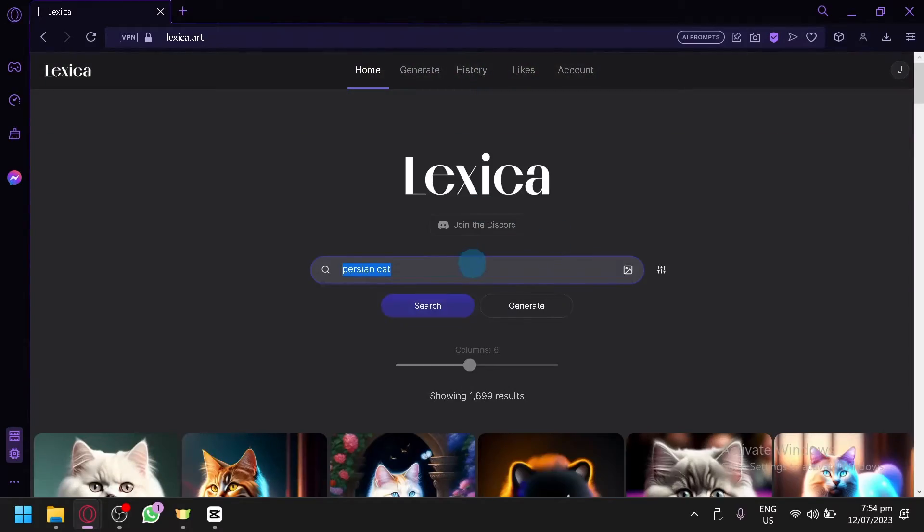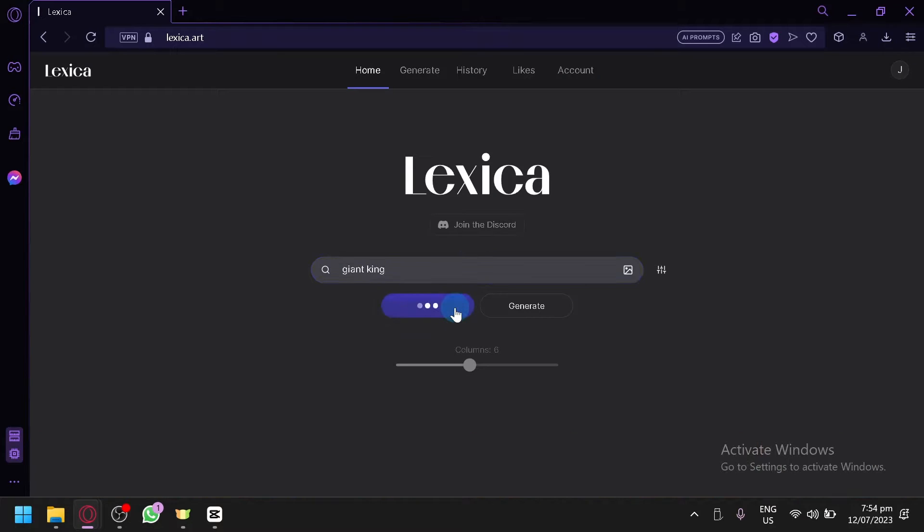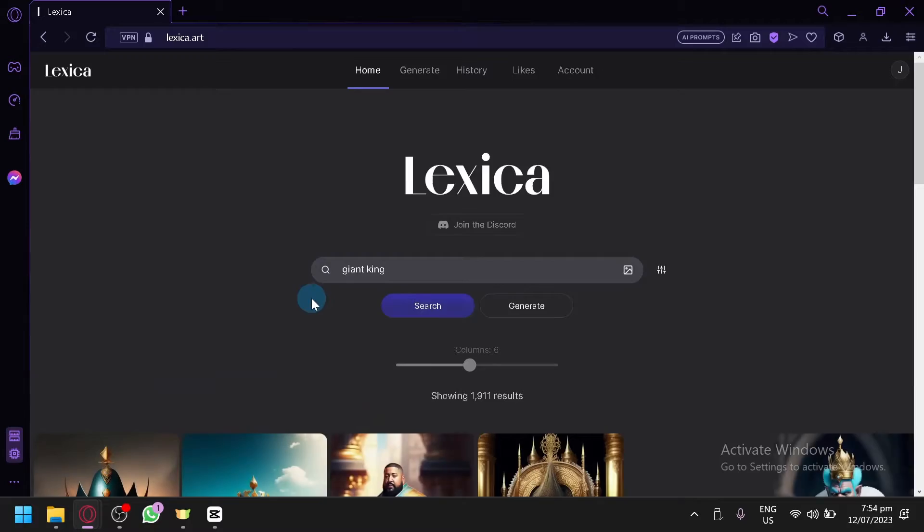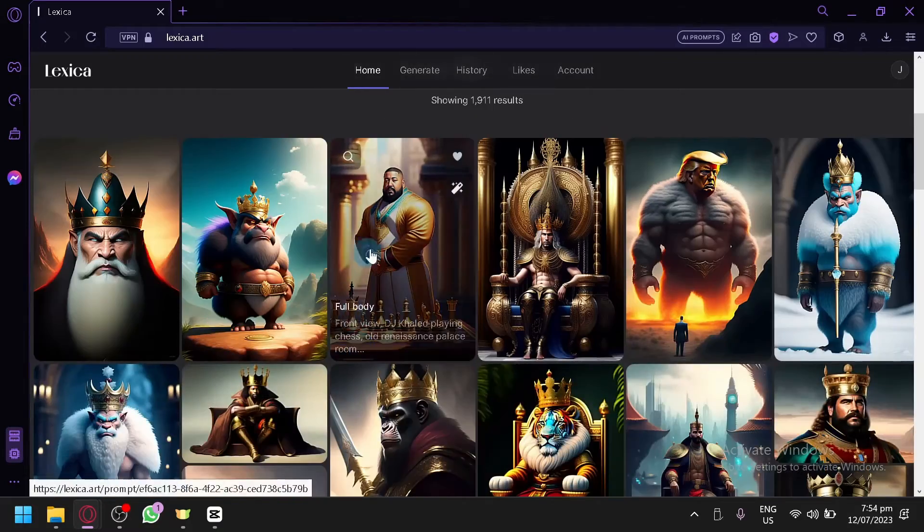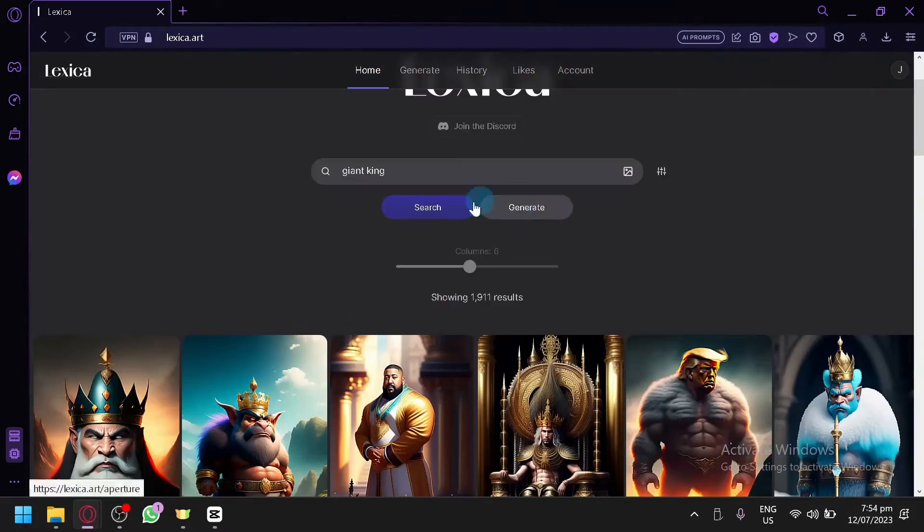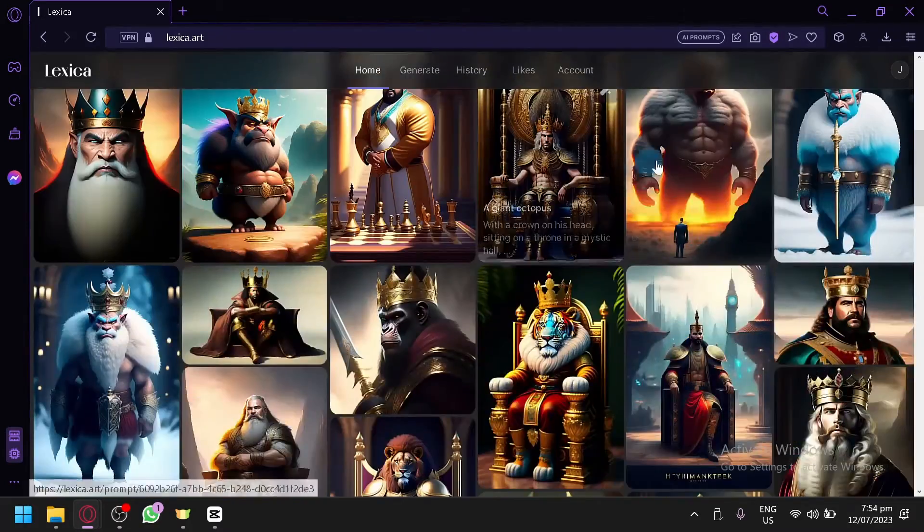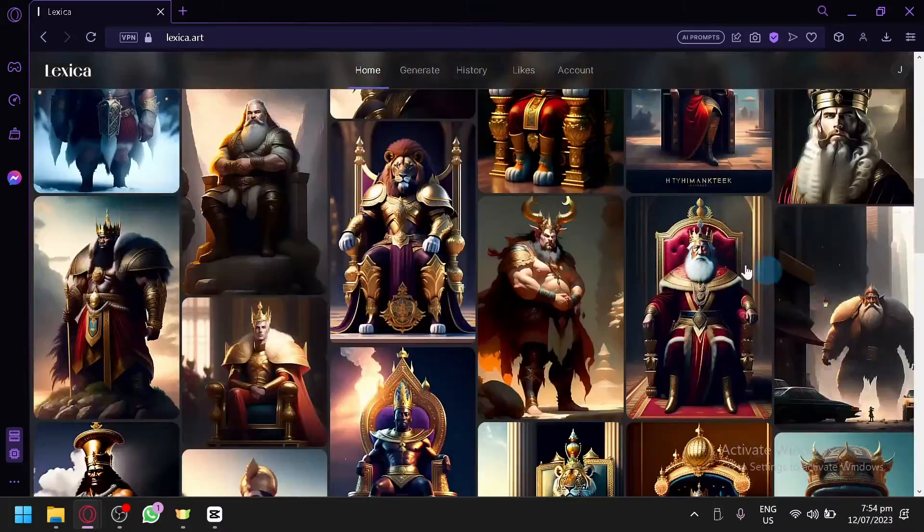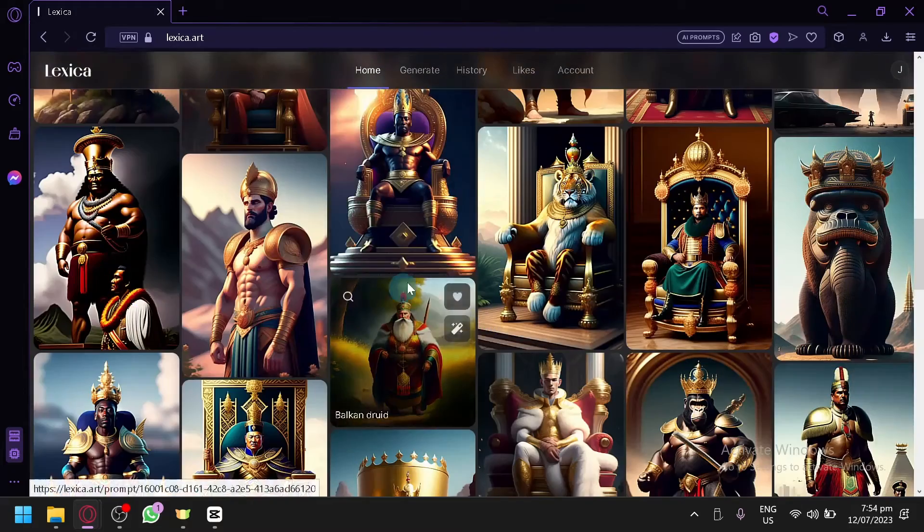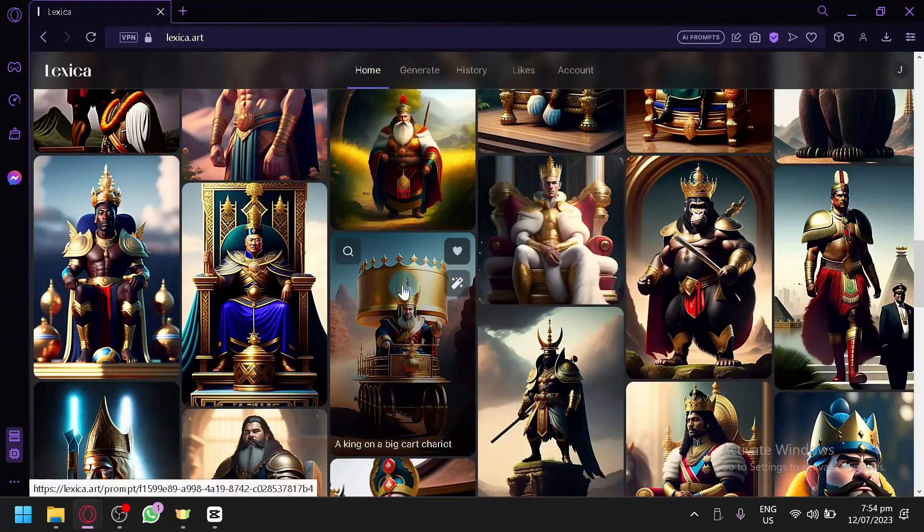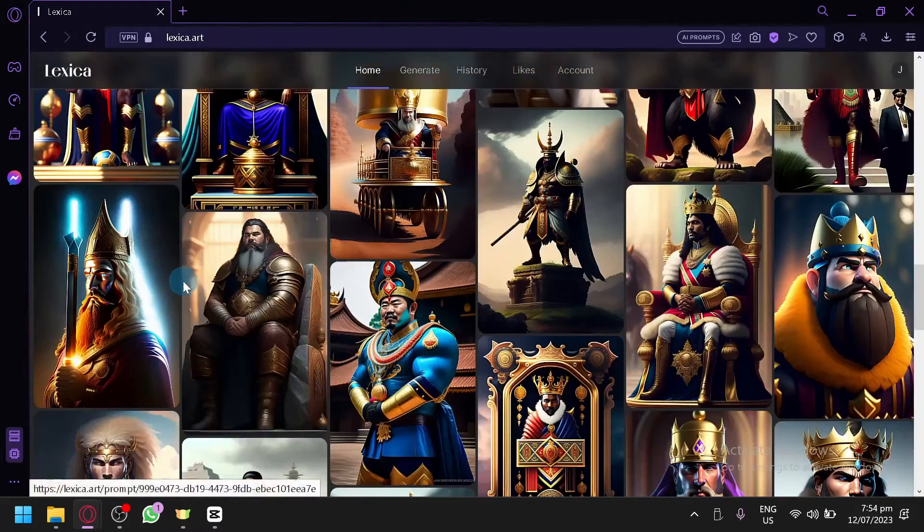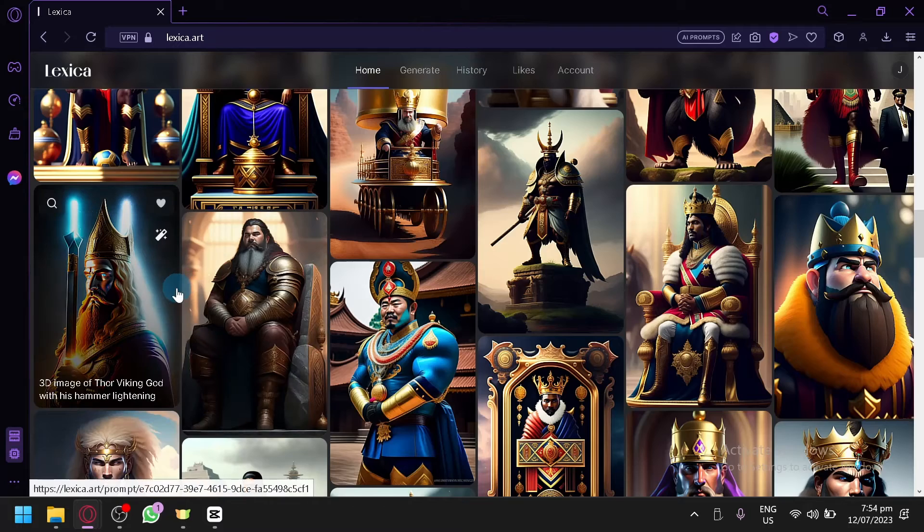And this is just an example. Let's search for another one, let's say Giant King. And let's click on search and you will be able to see once again images that have this specific keyword. You can see the different outputs. This is from different users and it is generated by different types of people.